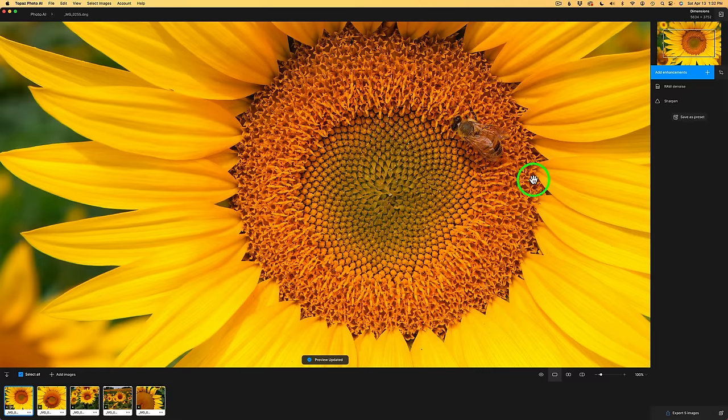The UI — the user interface — has had a whole new refresh. Now all of the products, like Gigapixel, Video AI, as well as Photo AI, are all going to carry a similar look, which I think is really good.